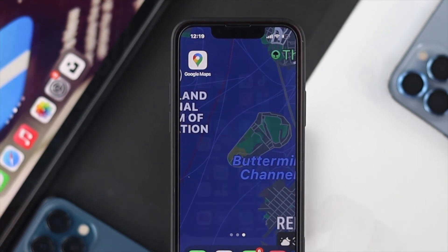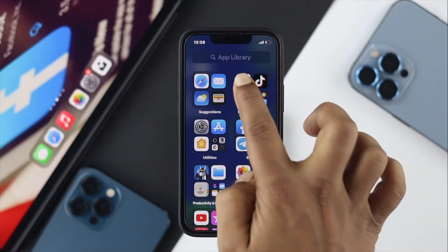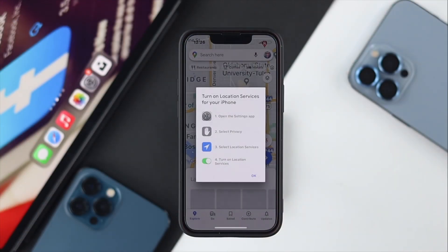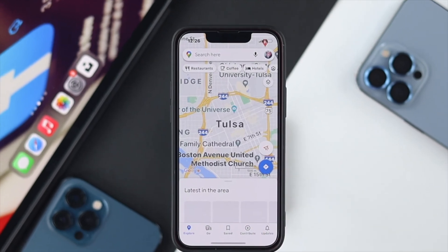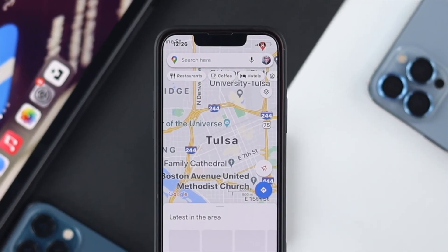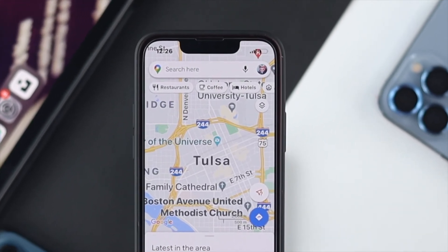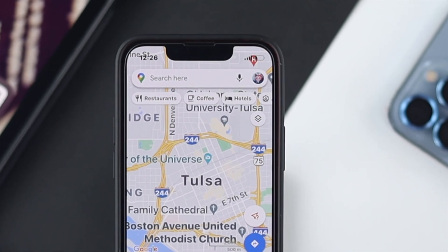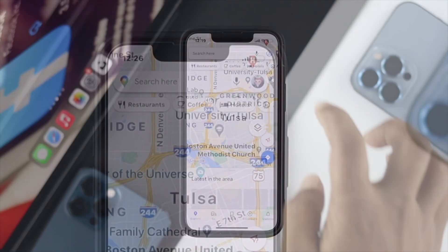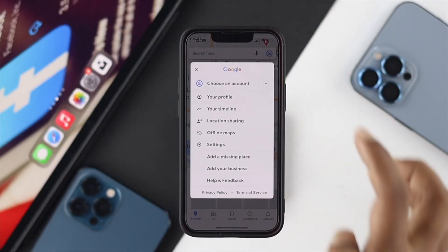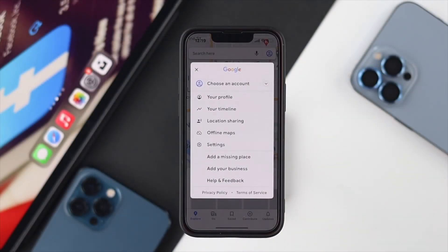After that, simply open up Google Maps and make sure your location is turned on. Then go ahead and tap on the profile icon at the top of your device, and you will see a menu appear.